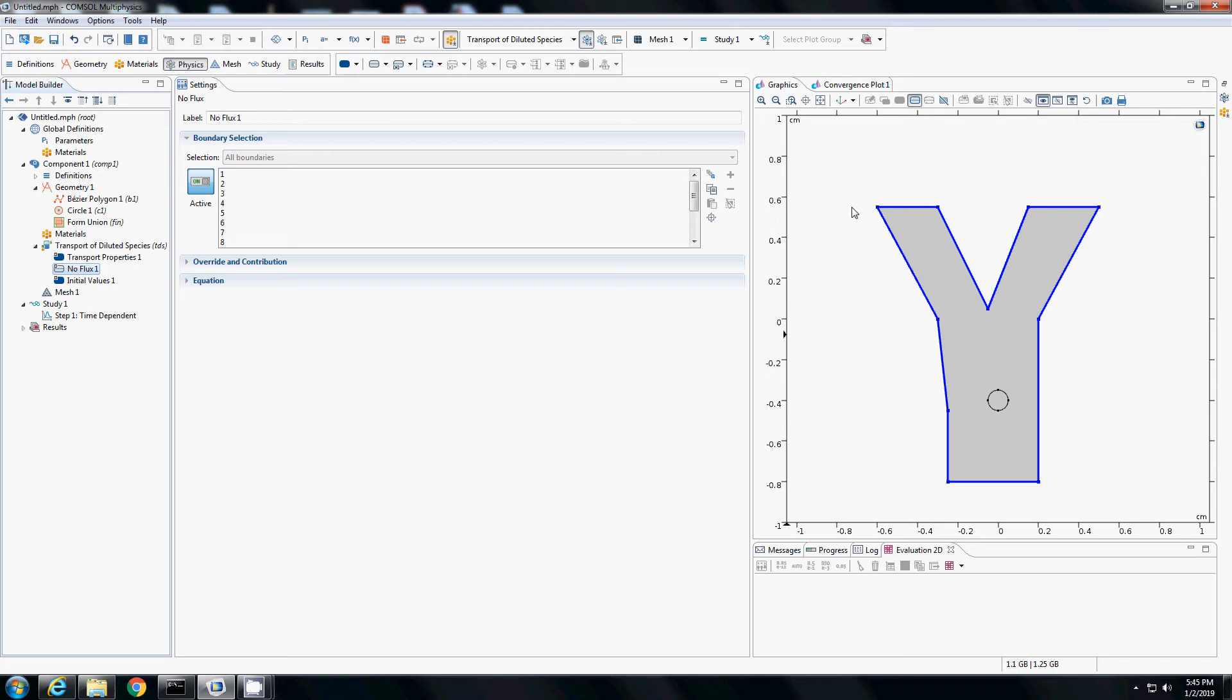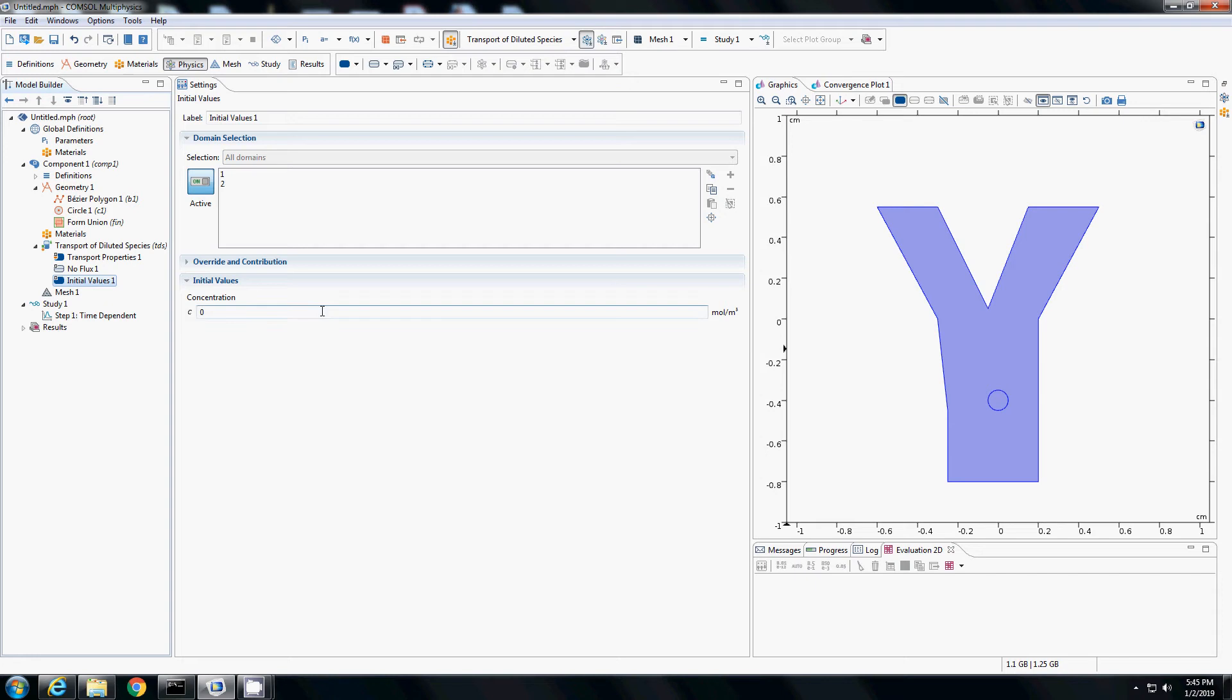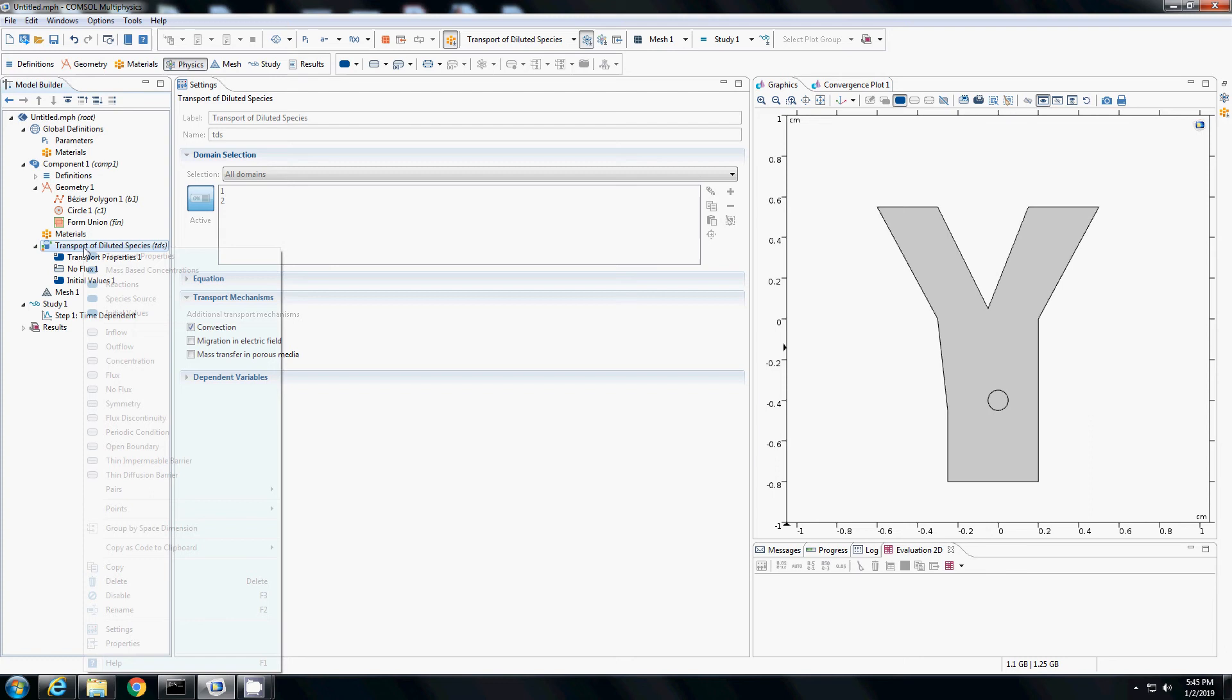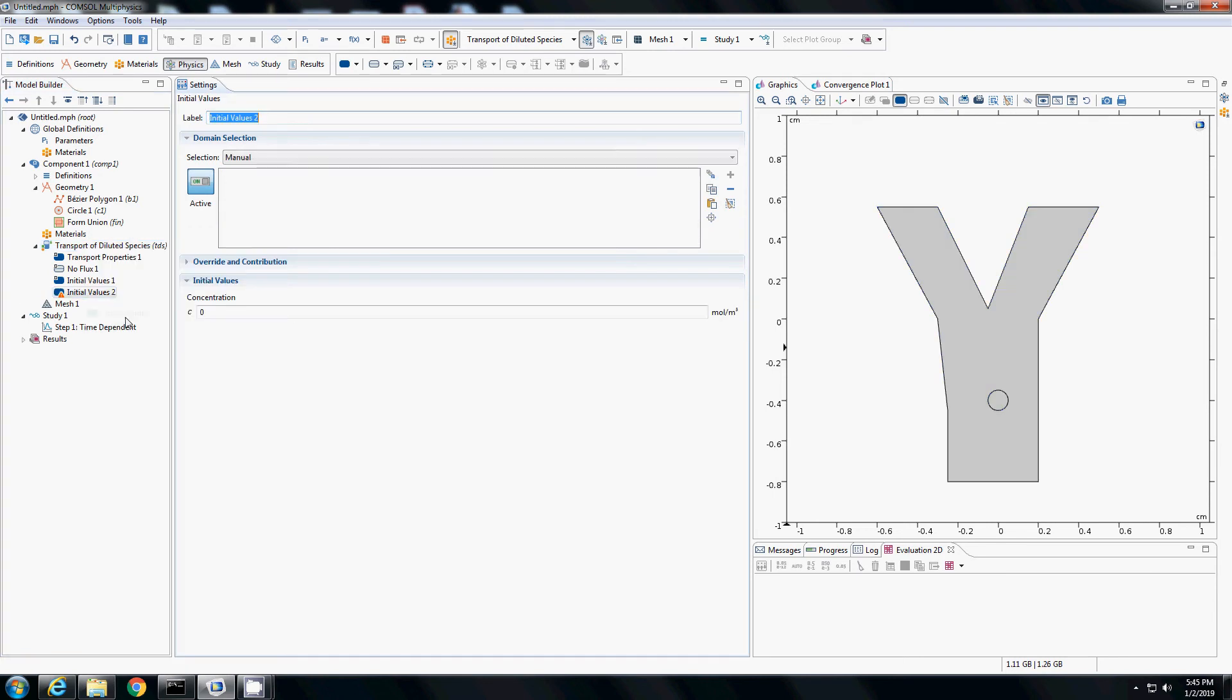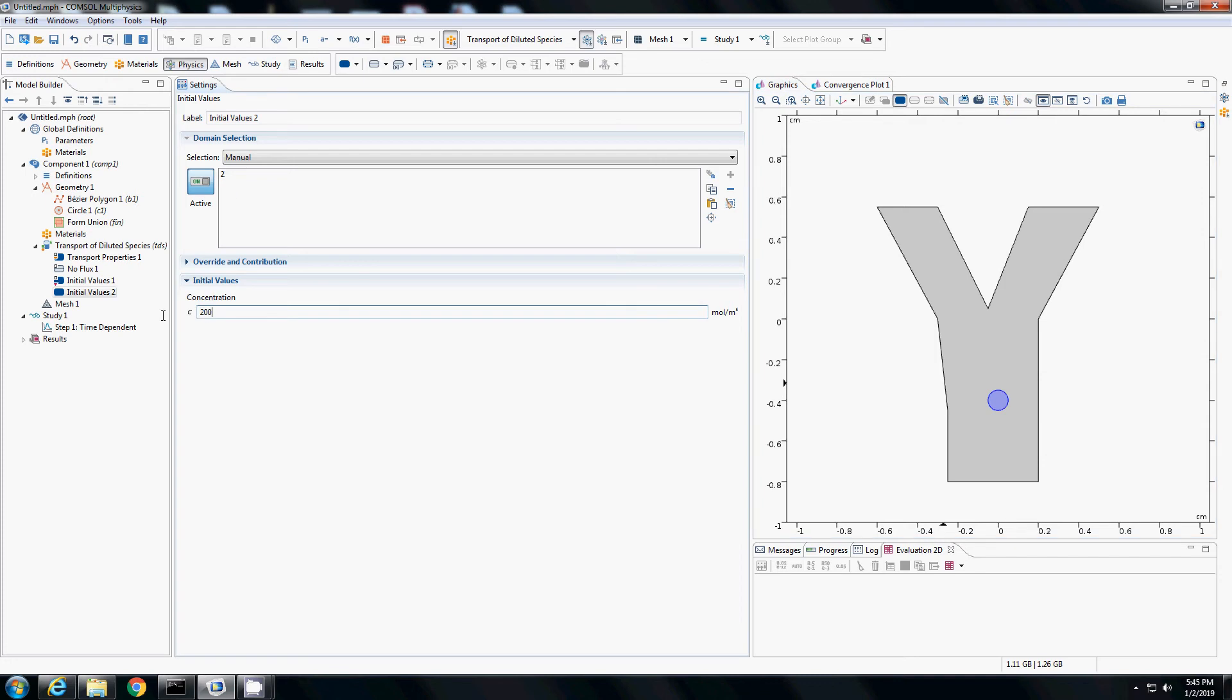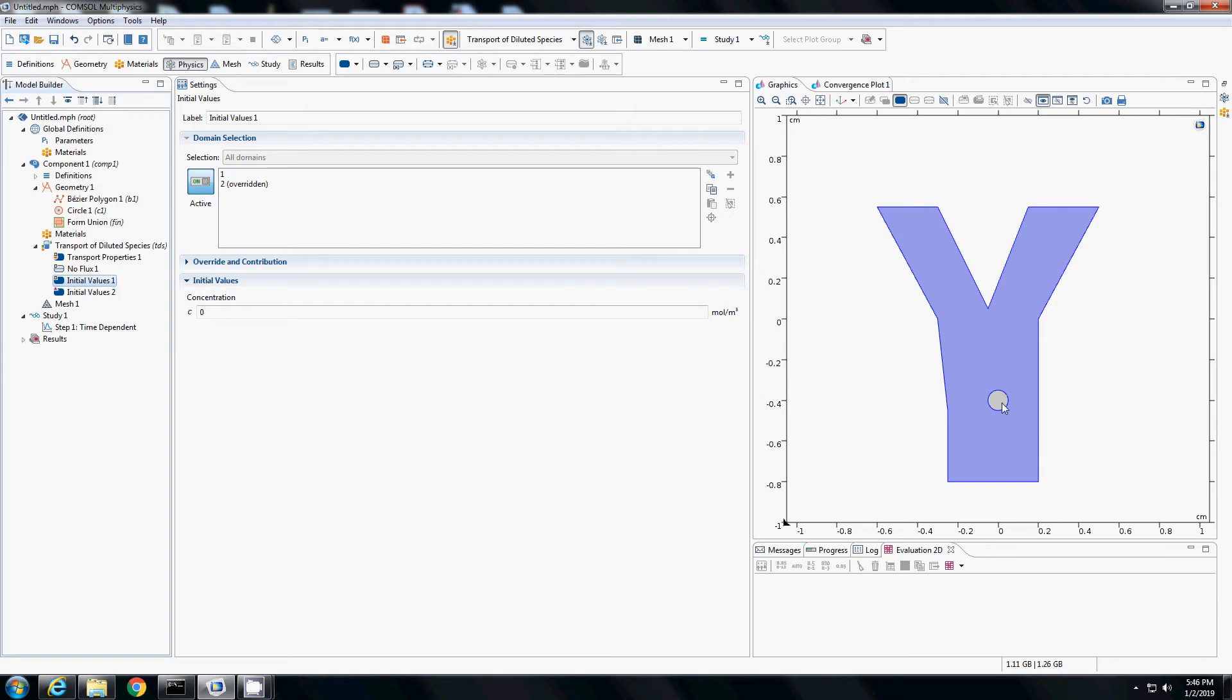There is a no flux boundary for all the walls. I want to assign an initial value to the concentration. Since I have different concentrations in different domains, I need two initial values. I will right click on transport and add another initial values option. For initial values 2, I will select this as my domain, the blue region which is domain 2. I will assign a concentration of 200. For initial values 1, region 2 is overridden because it has already been assigned. For region 1, the concentration, I will leave it as 0 which is everything other than the circle.